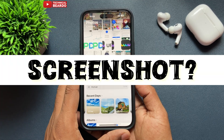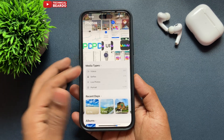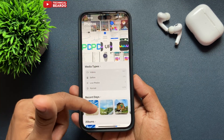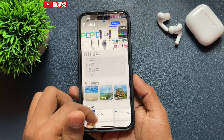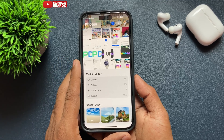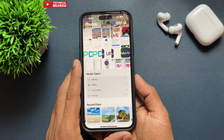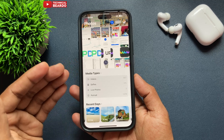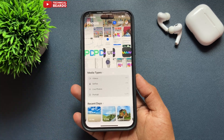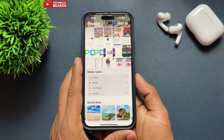Open the Photos application. Here there is an option called Media Types. If you look, there are only four options given to you, like videos, selfies, and live photos, etc. But now, where is the screenshot?